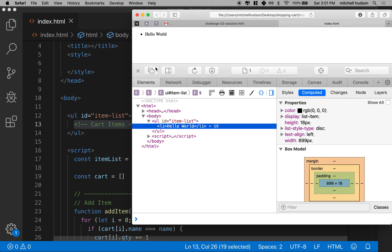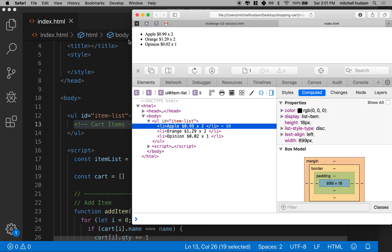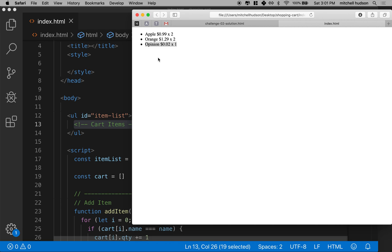I'll refresh my page. And it says apples two, oranges 129, opinions one. So that'll be great. We don't have to use this console anymore. We can just see our results in the page.